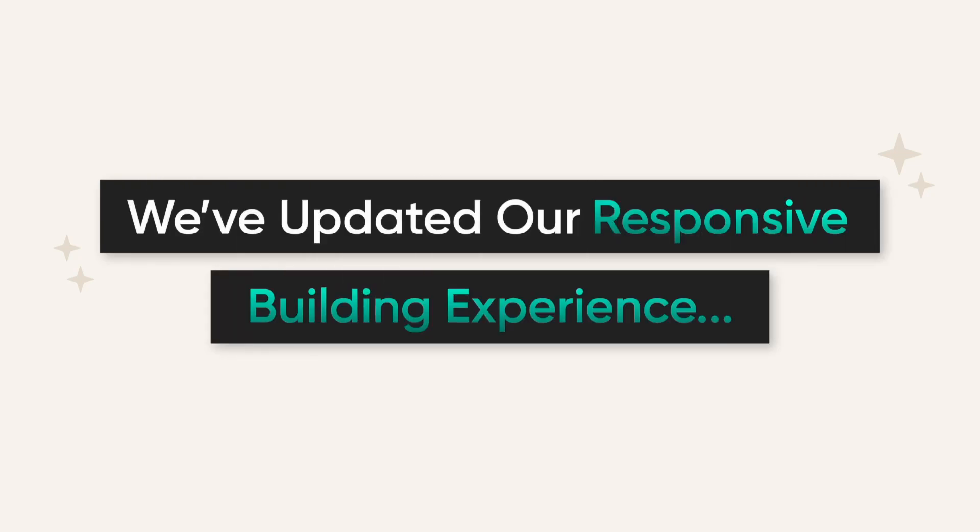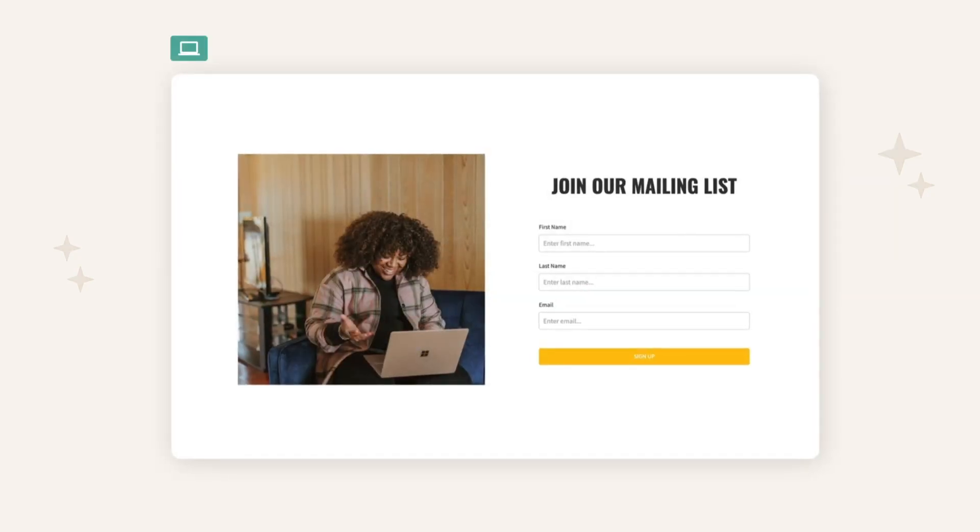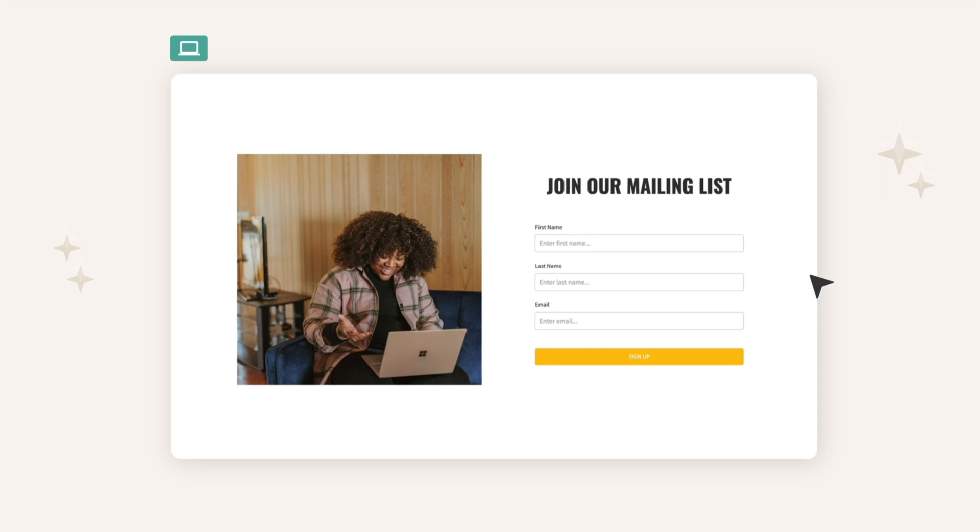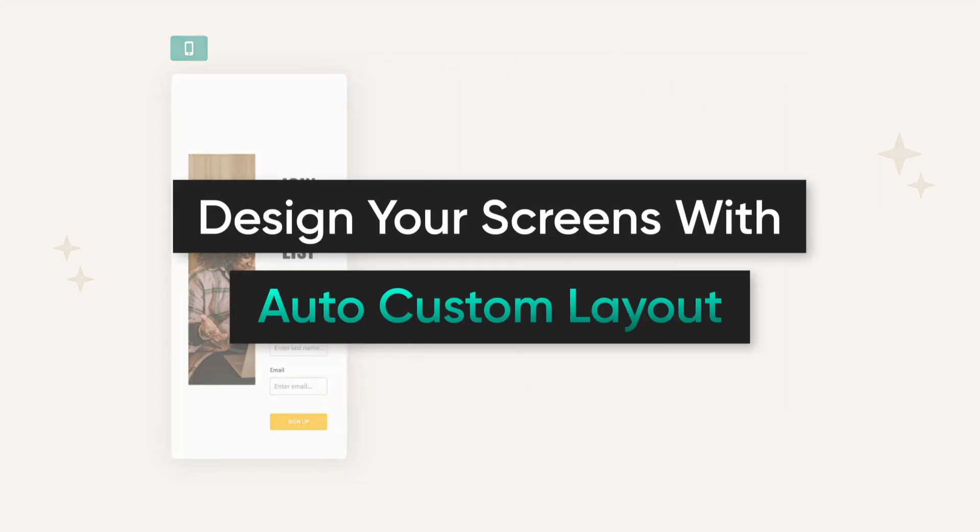We're rolling out a big update to our responsive building experience. You'll save tons of time designing with our new feature, Auto Custom Layout.